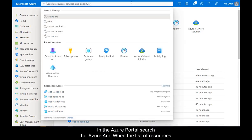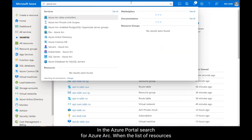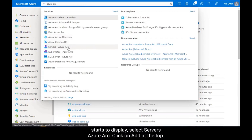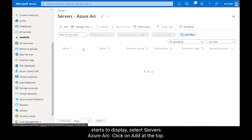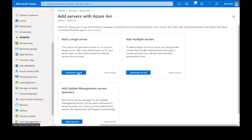In the Azure portal, search for Azure Arc. When the list of resources starts to display, select Servers Azure Arc. Click on Add at the top.